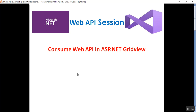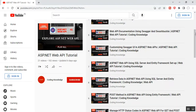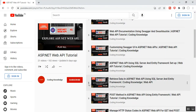Hello everyone, this is Satya Prakash, welcome to my channel. This is part 22 of ASP.NET Web API. In this video I will discuss how to consume Web API in ASP.NET GridView. Before going through this part 22, please visit my part 21, part 6, part 7, and part 8 of the ASP.NET Web API tutorial.